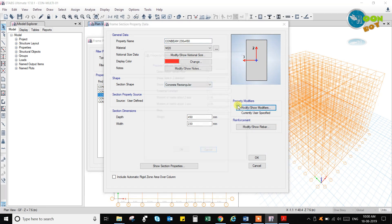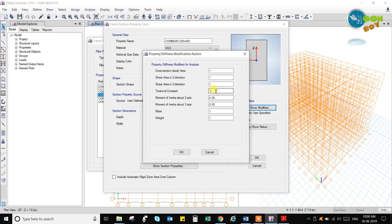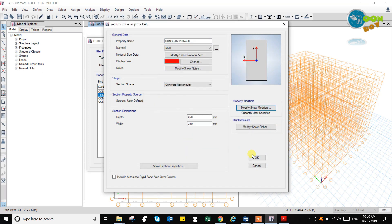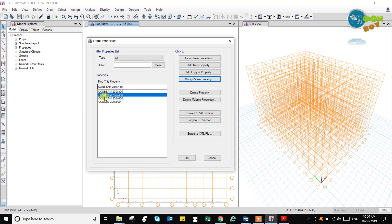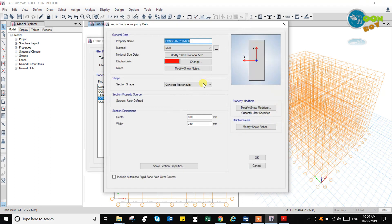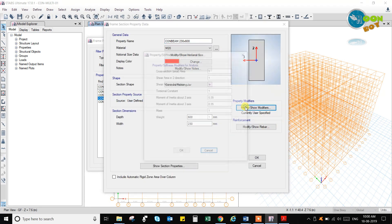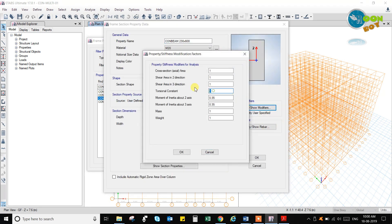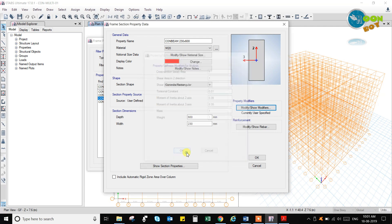We don't want to consider the torsion in the beam so it will give the required design reinforcement for the sections.